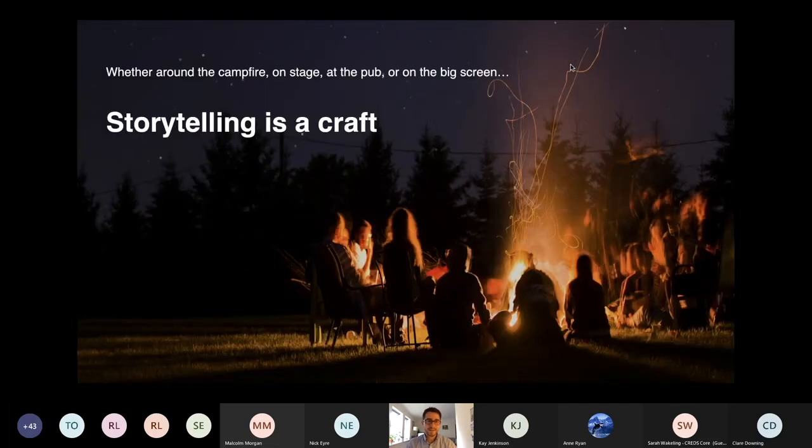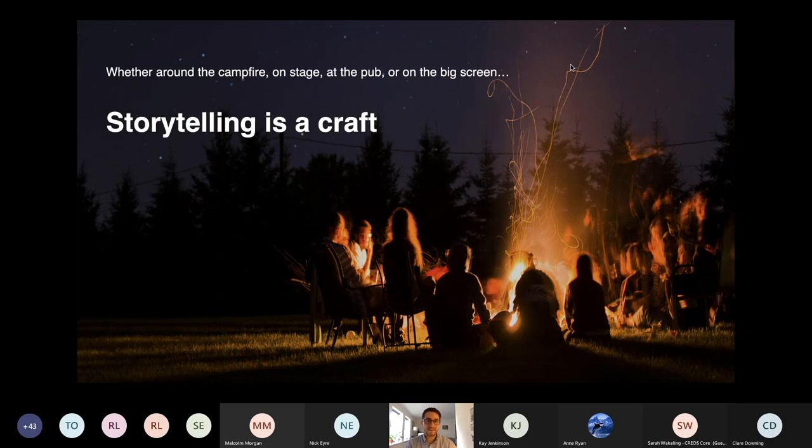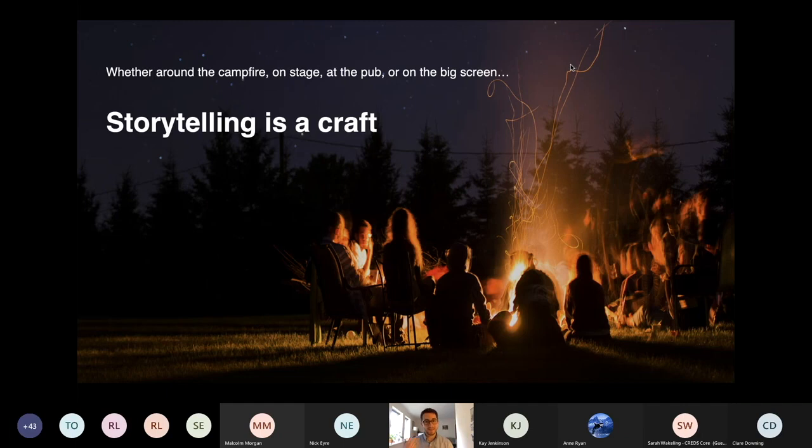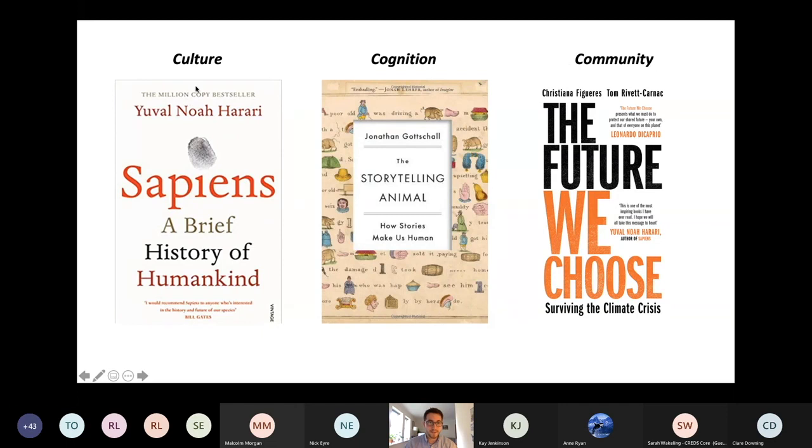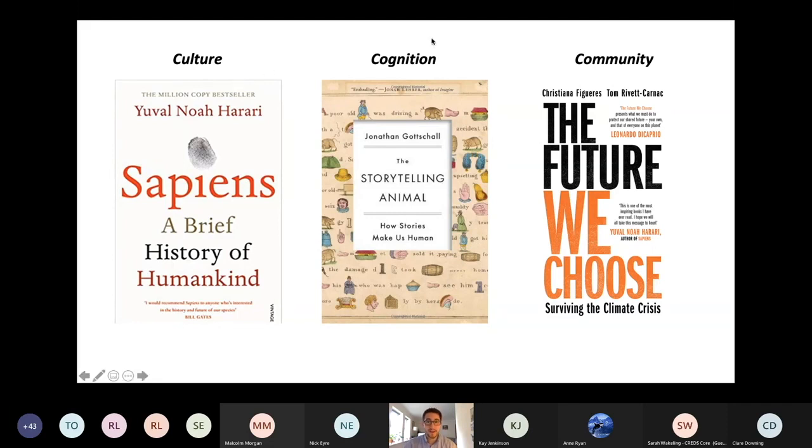So I bring this up as an example that storytelling is obviously important, whether you're telling a friend a story at the pub or all the way to the big screen. It can be done well and it can be done poorly. But there's a lot of research that goes beyond just entertainment, the role of storytelling and entertainment. At a cultural level, if you've read Sapiens, the author talks a lot about the role of shared narratives, shared stories in societal development.